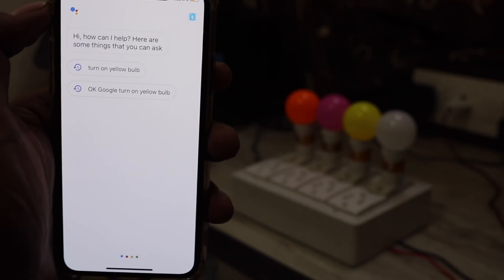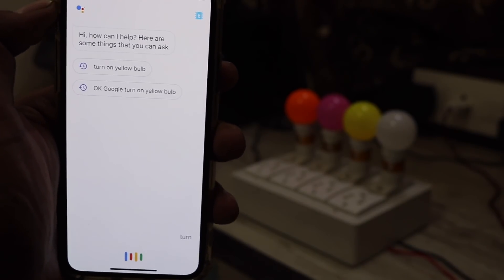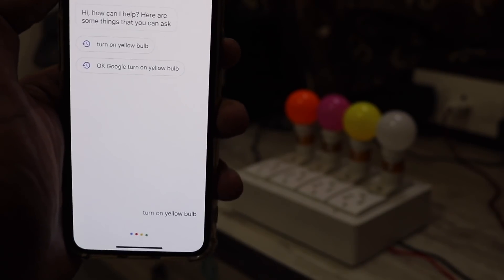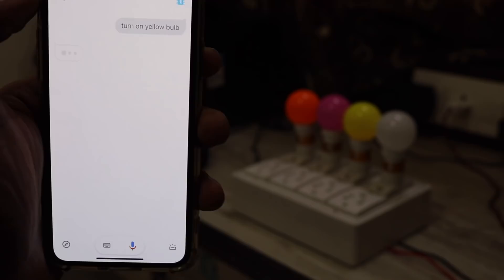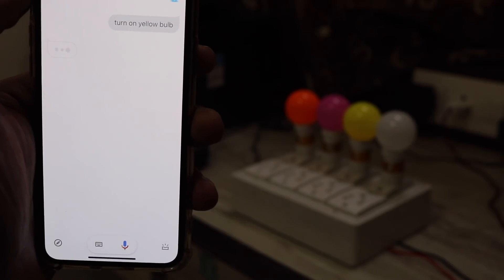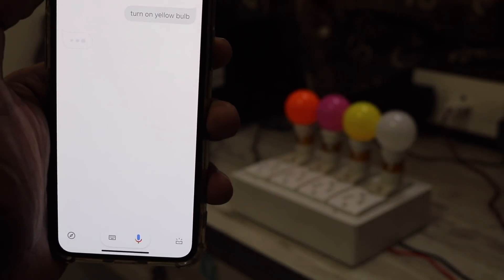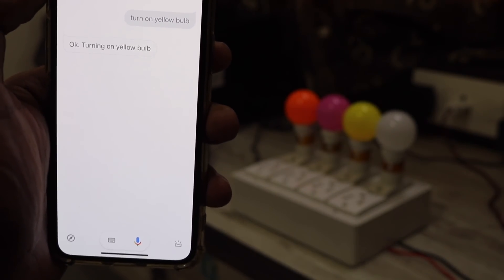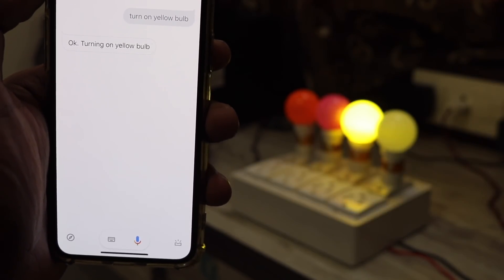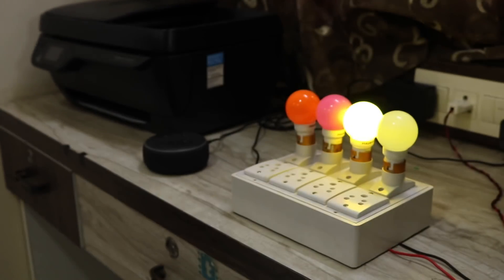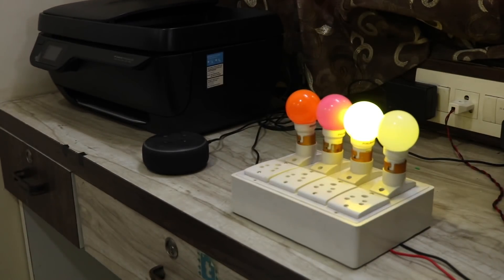Okay Google, turn on yellow bulb. Alexa trigger, turn off yellow bulb.